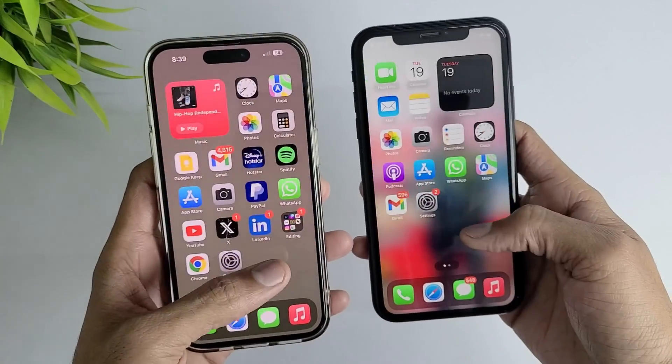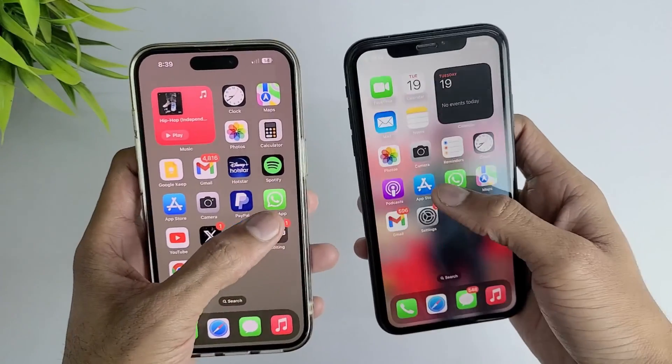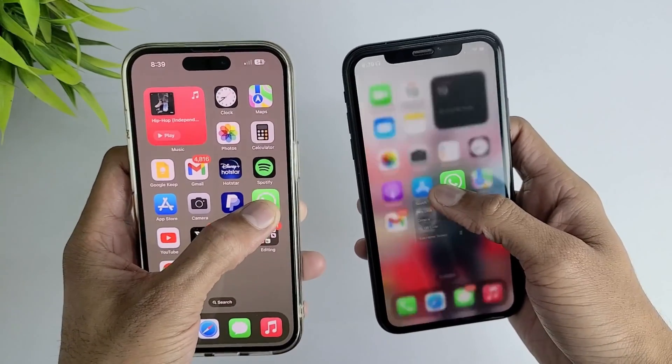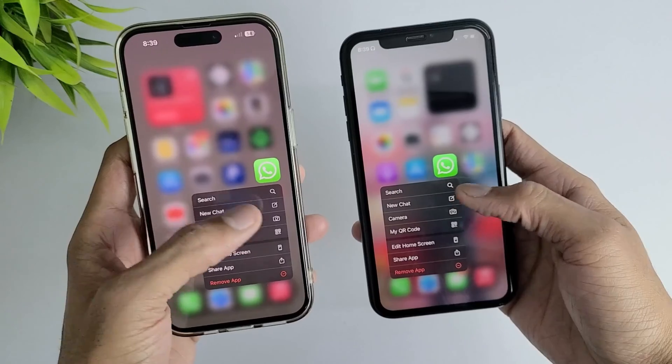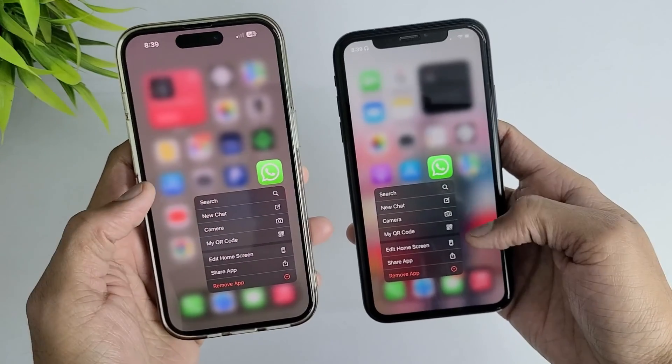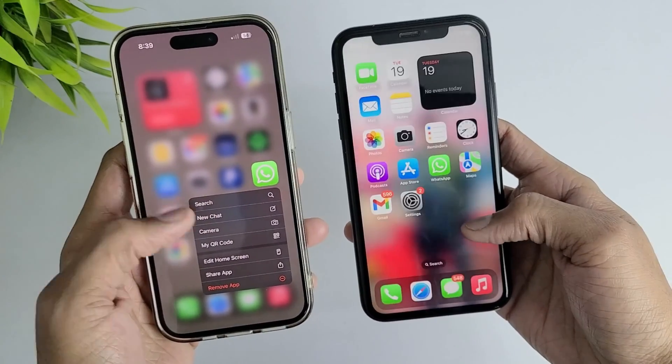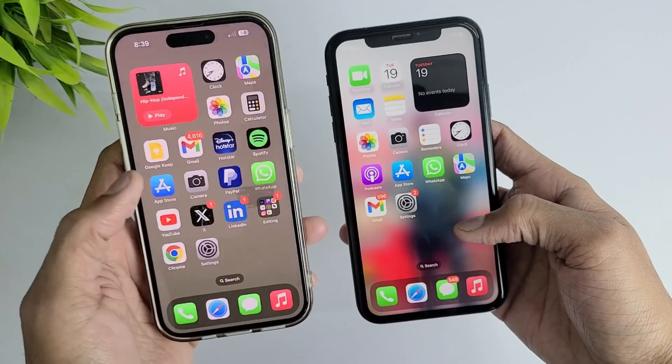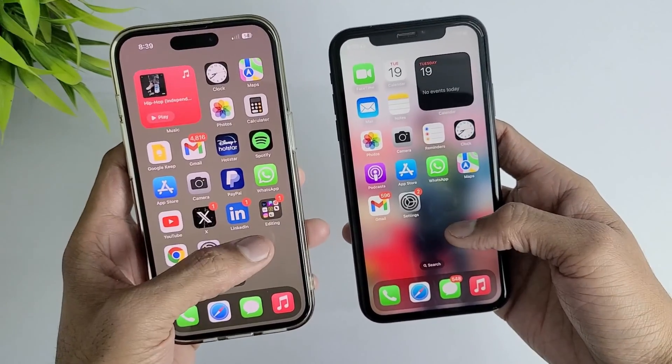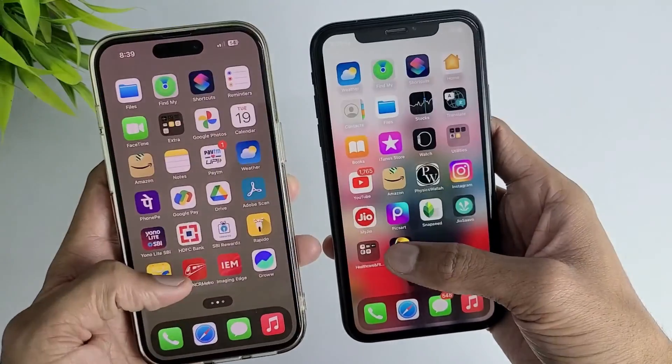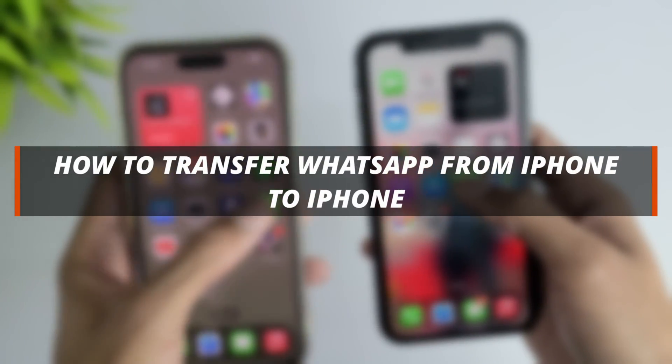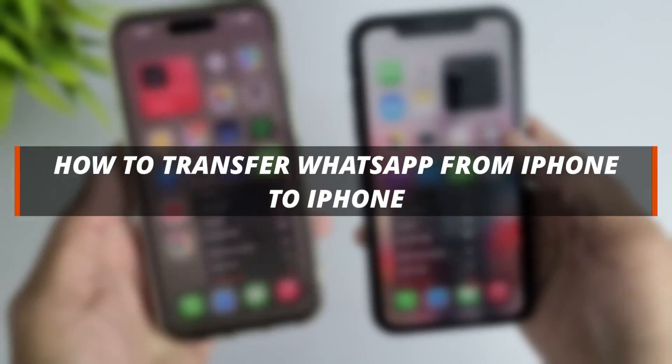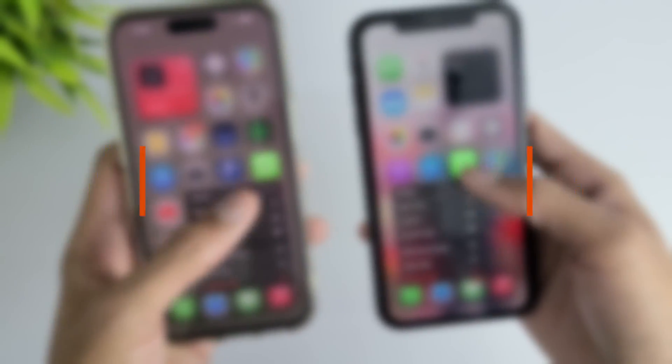Hello guys, welcome to a Mobi YouTube channel. If you just purchased a new iPhone and you want to transfer your old iPhone WhatsApp to your new iPhone, then it's not easy to do it. So in today's video I'll discuss how you can easily transfer WhatsApp from one iPhone to another iPhone.